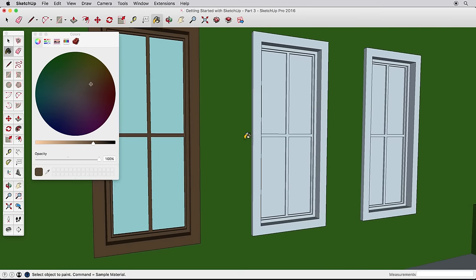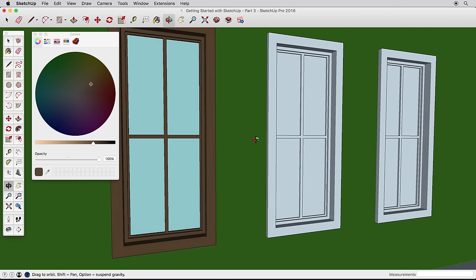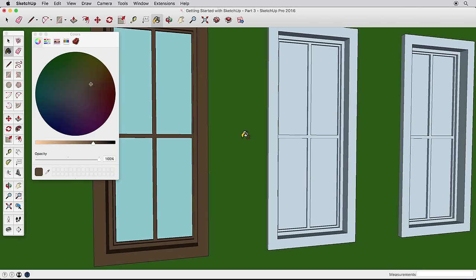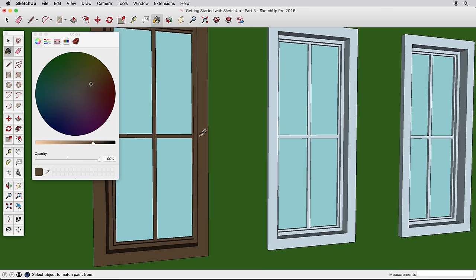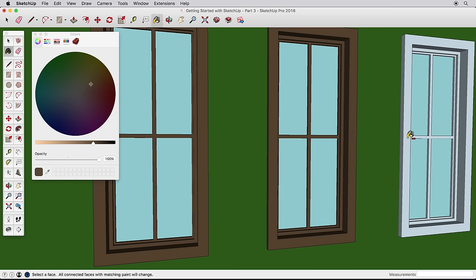With one window done, we can quickly complete the other two. However, we need the bluish window color again. With the paint bucket active, hold the Alt key on a PC or Command key on a Mac to turn the paint tool into a sampling tool. Then click on one of the painted windows to sample and pick that color for use. Now paint the remaining windows. Then hold Alt or Command again to sample the trim color. Then paint the remaining trim as before by holding the Ctrl or Option key.